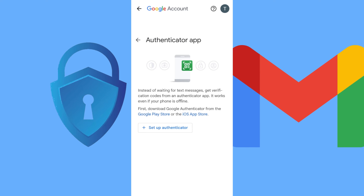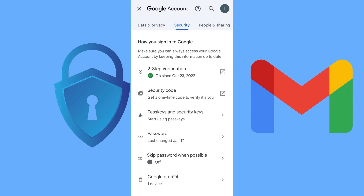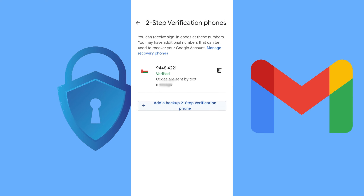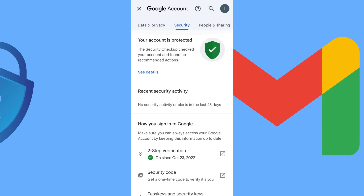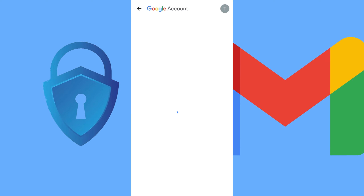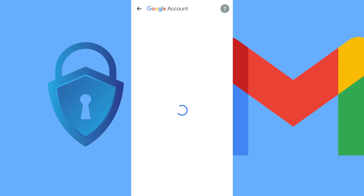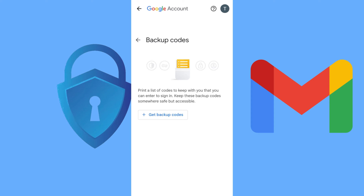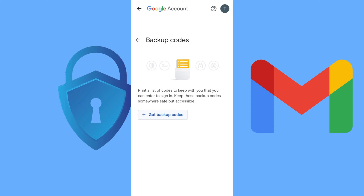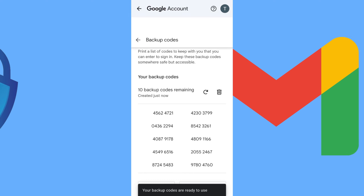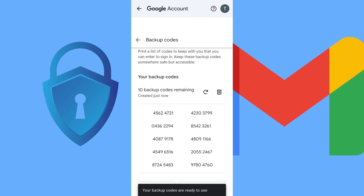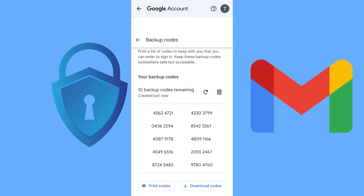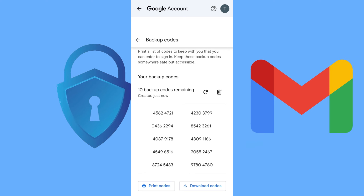You can use an authentication app, or you can put your phone number, or you can store a backup code. Use the backup code to log into your Gmail account whenever you want to log in from a PC or another phone. Google will send a verification message to your old phone as a pop-up notification. That's how you can get better security with your Gmail account. Thank you.